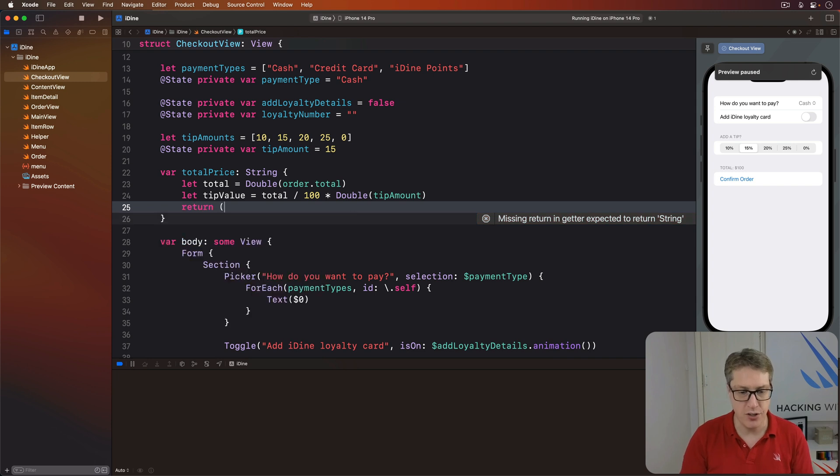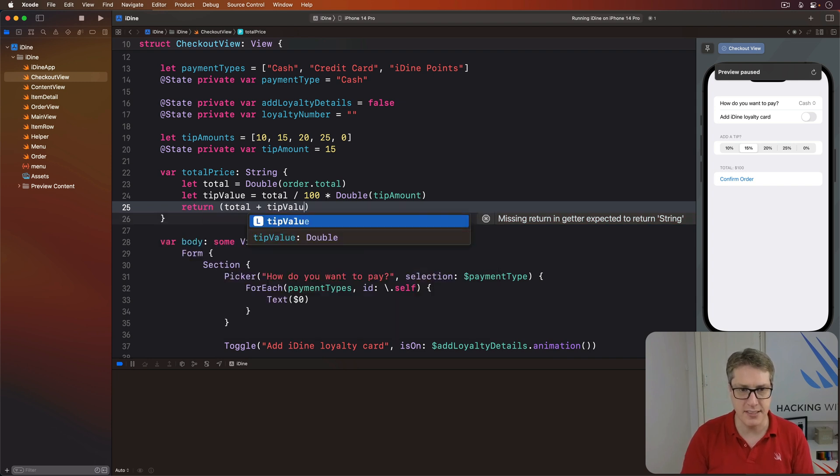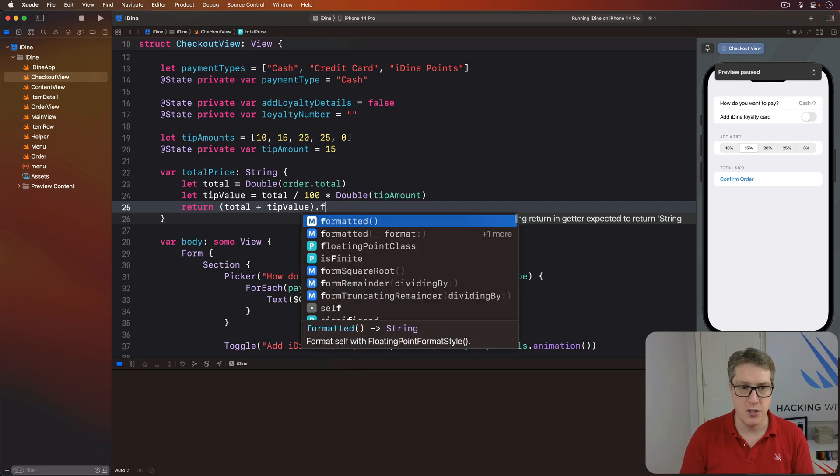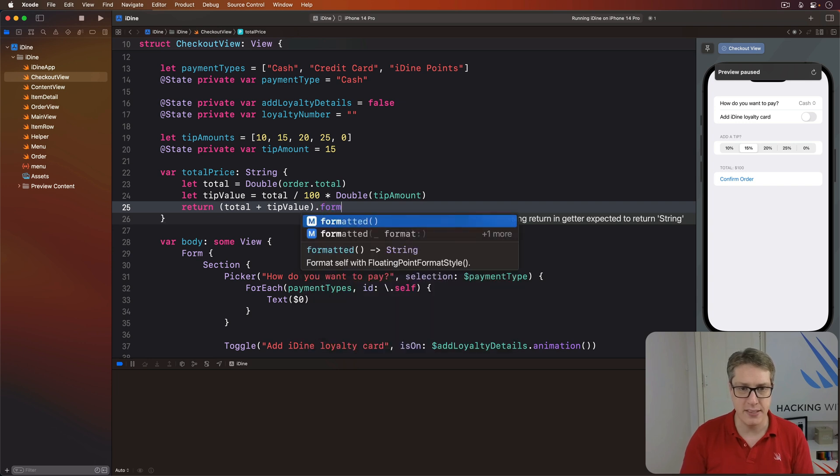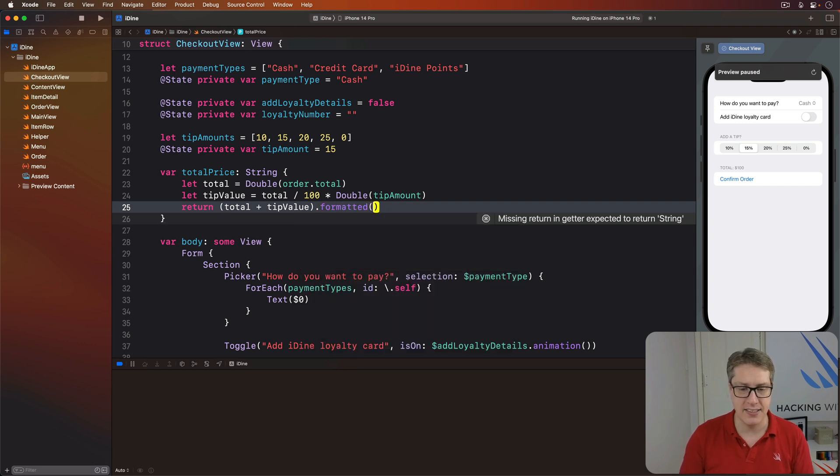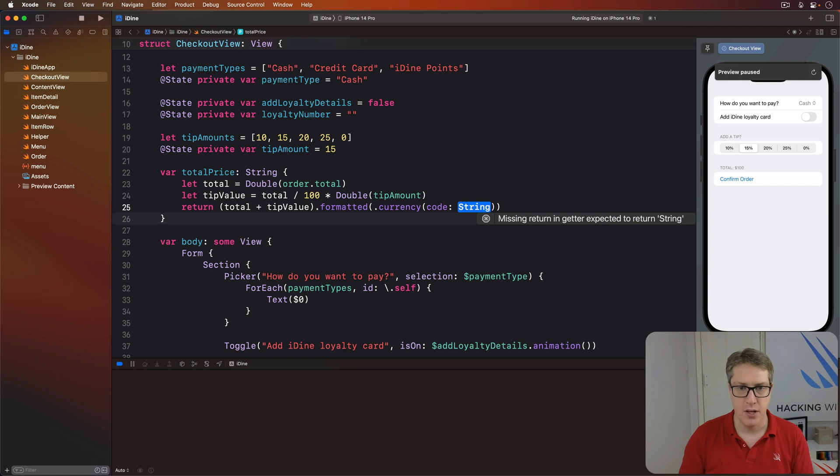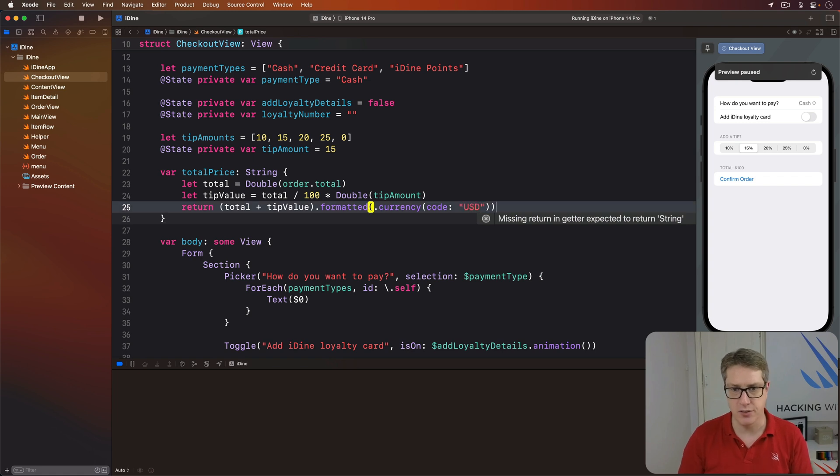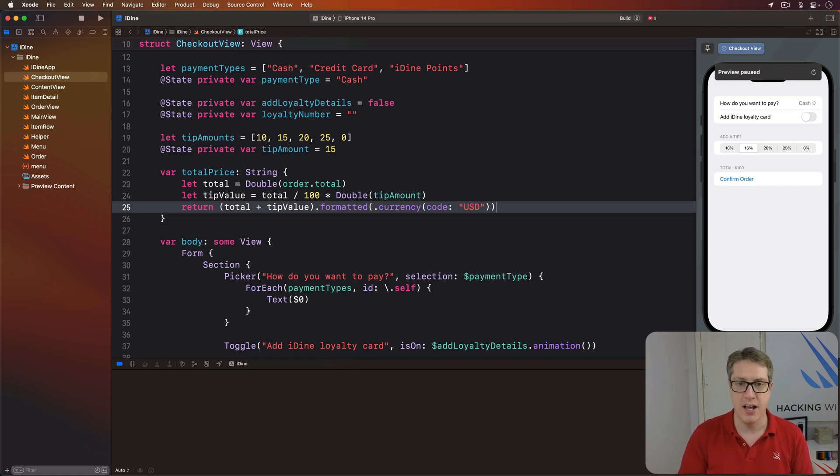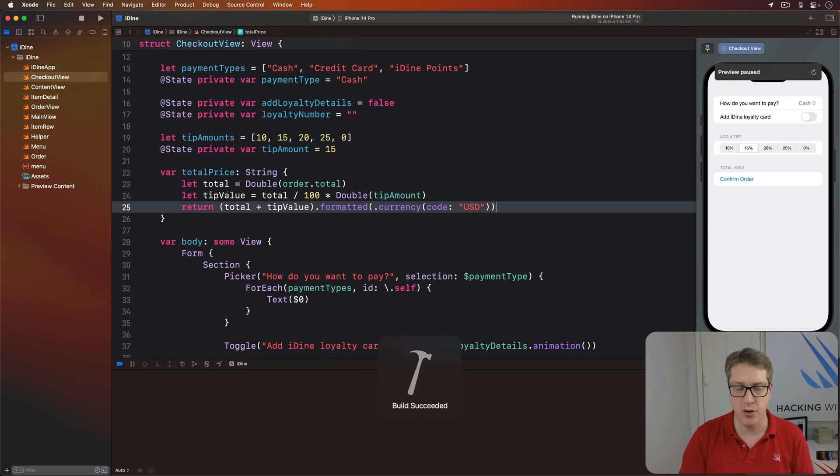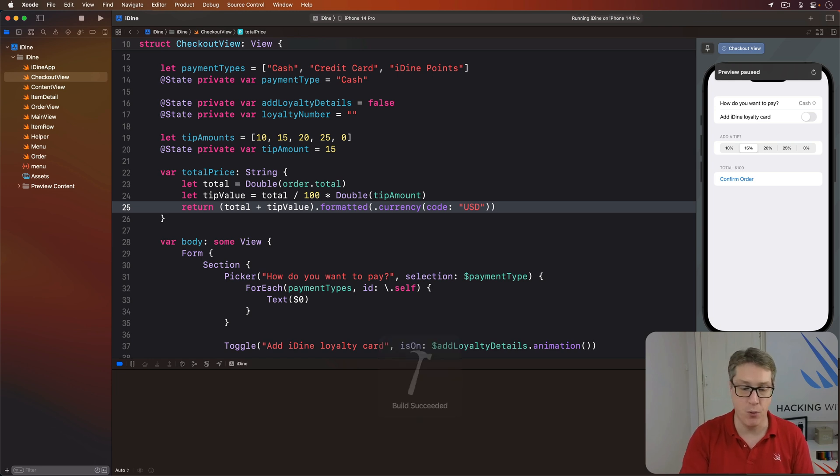And finally, I'm going to return the total plus the tip value using formatted as a currency with a code of US dollars like that. So send me back a formatted value as US dollars for the total value of their order including the tip.